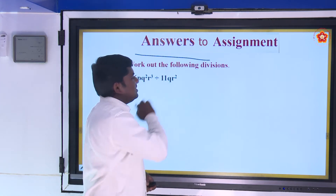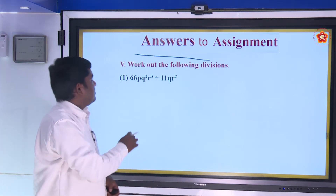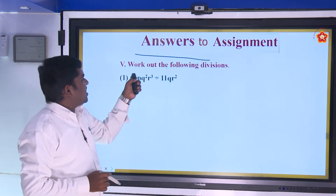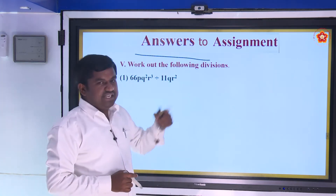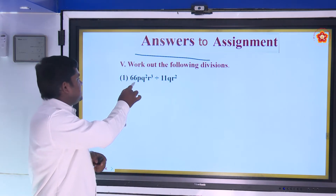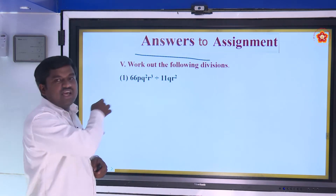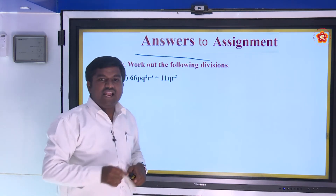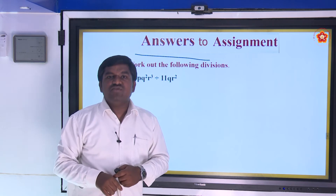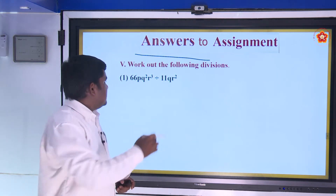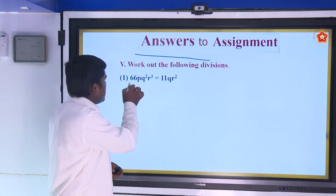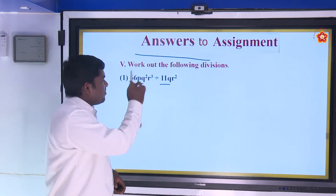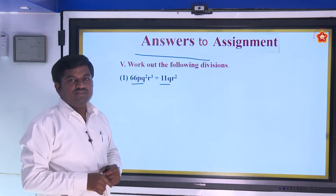I gave an assignment. The first one: work out the following divisions — 66pq²r³ divided by 11qr². This is a monomial divided by monomial.